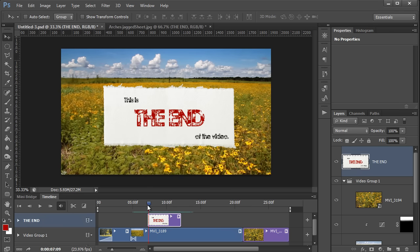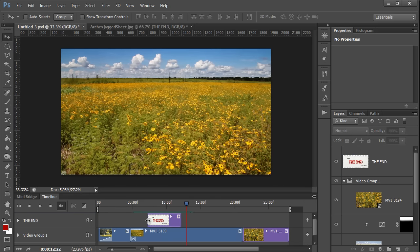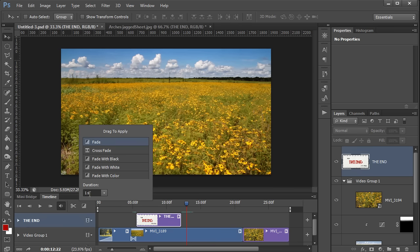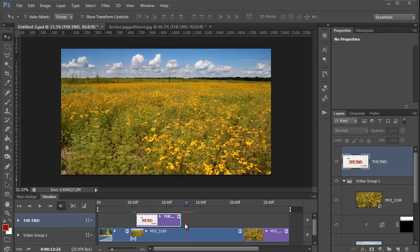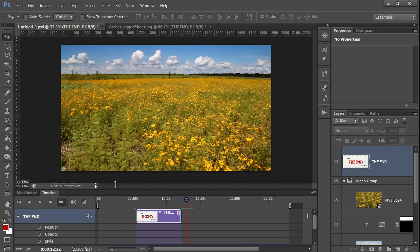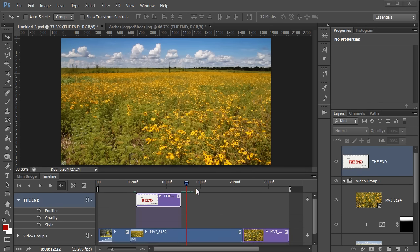You can drag its ends to make it longer or shorter. And you can add transitions to it from this little transitions menu if you want. But if you want to animate the whole thing, that's a little bit more tricky. To begin with, you need to expand the options here in the layer. I'm going to expand the whole timeline a little bit. And then I'm going to move the playhead to the beginning of the clip.